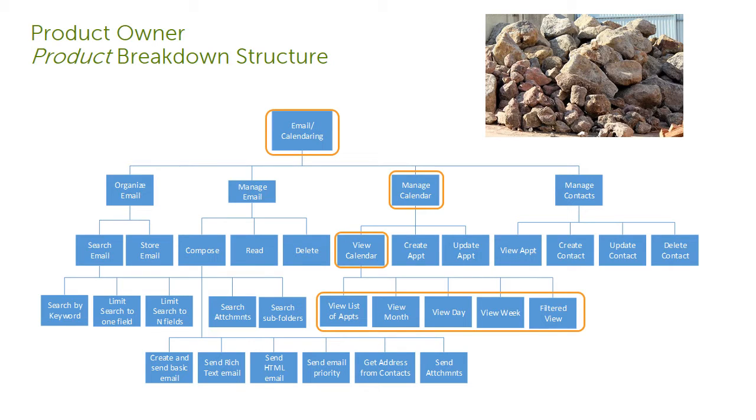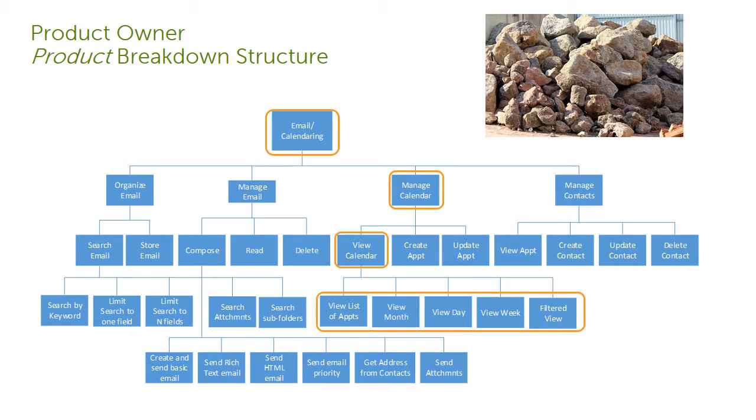Having a product breakdown structure facilitates shared understanding of the solution domain for both the developers, testers, and for the customer as well. This view also helps us to filter out stories for our next level of enhancements derived in a minimal viable product.